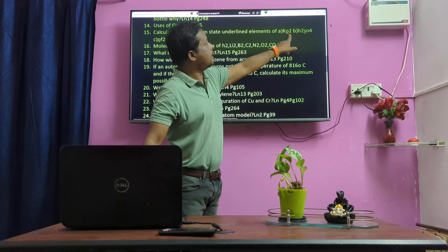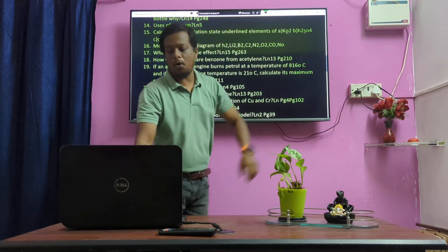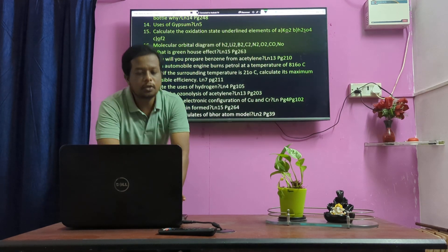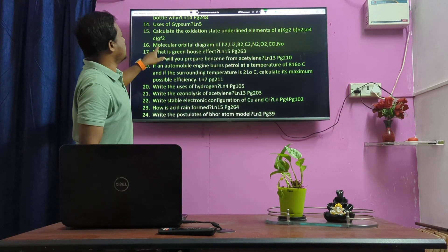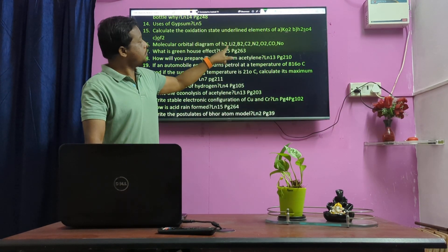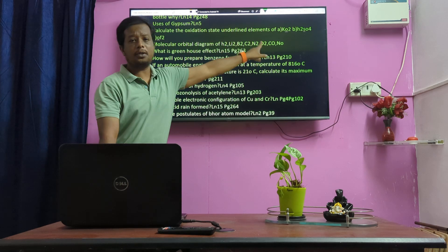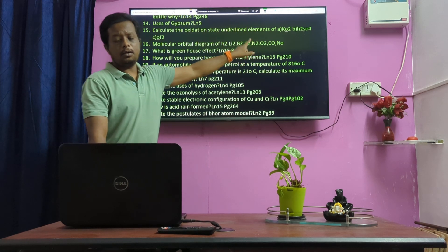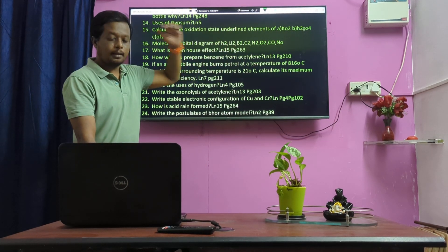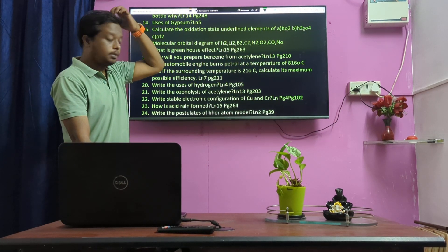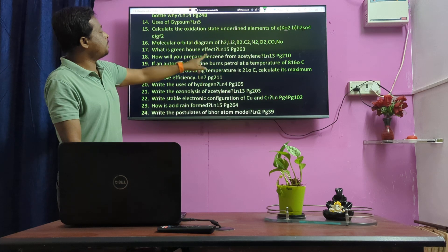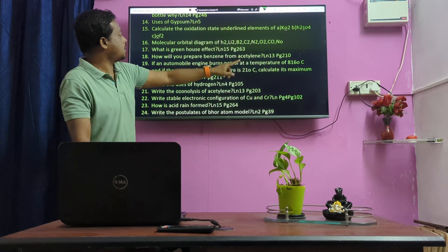The oxidation number of oxidants. MO diagram for H2, H2+. MO diagram for H2, O2. Greenhouse effect.